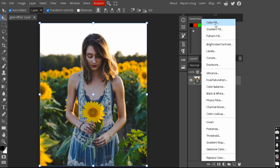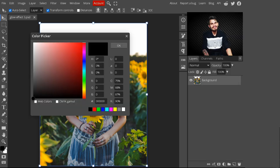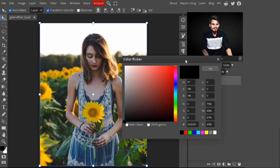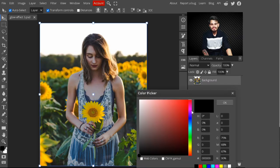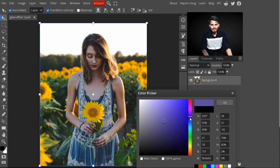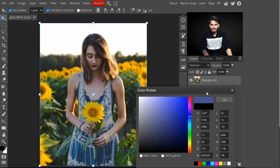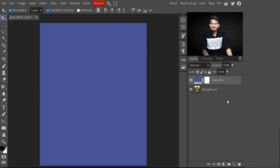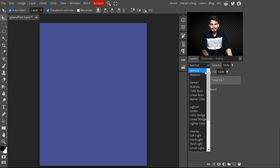Select a color fill layer. With this color fill layer, we are creating a night effect on our image. I am just selecting a bluish color — with this we are creating a night effect on our image. You can use the color code 495093.